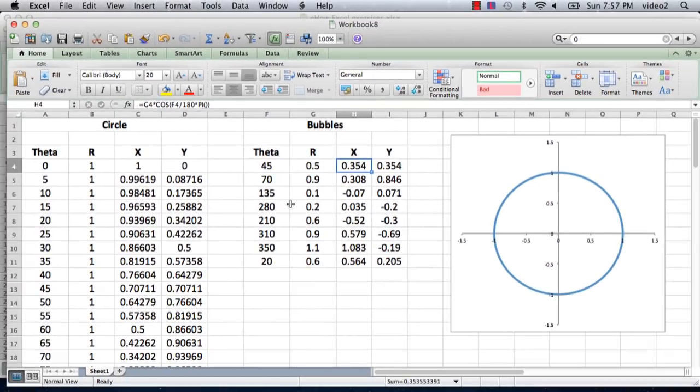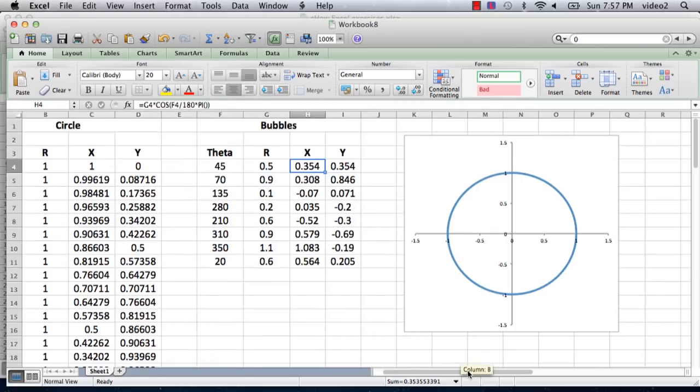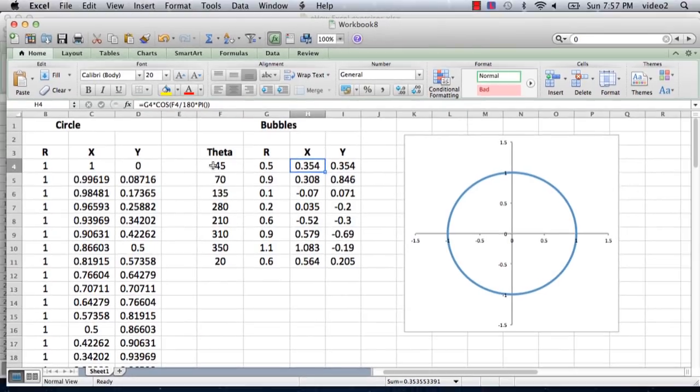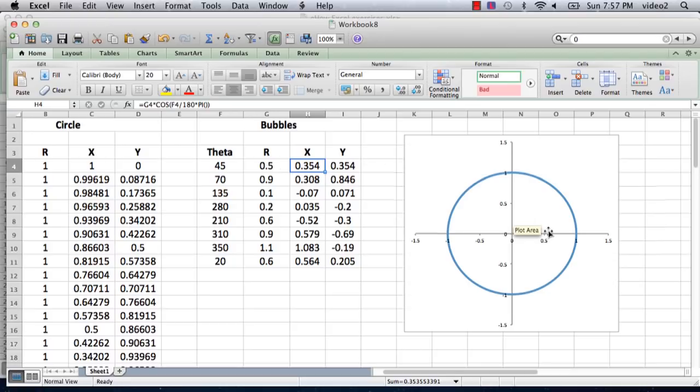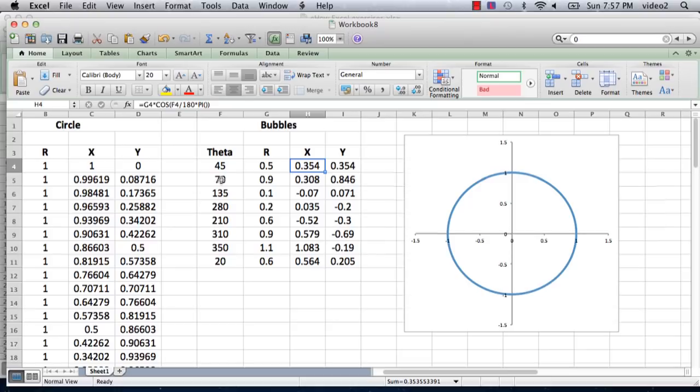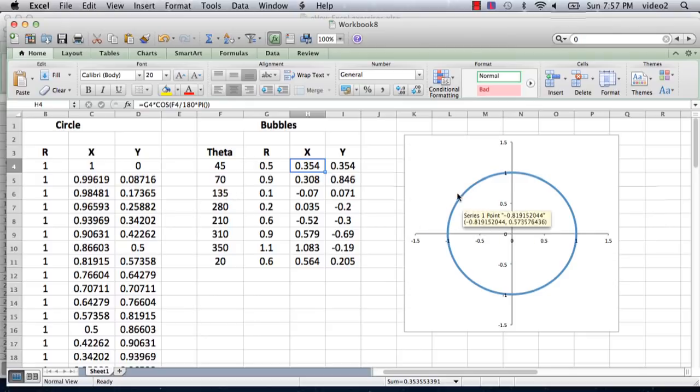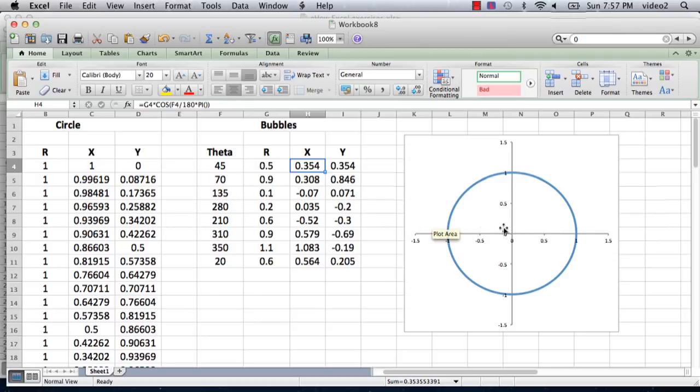The first point is going to be at 45 degrees, which is halfway between the x and y axes, and an r value of 0.5, which means it's a radius halfway up to the circle. The next one will be at 70 degrees, a little further up in the first quadrant, at a radius of 0.9. The next one is 135, which is in the second quadrant, at a radius of 0.1, so that'll appear right here. Continuing on like that, I've got several more points.